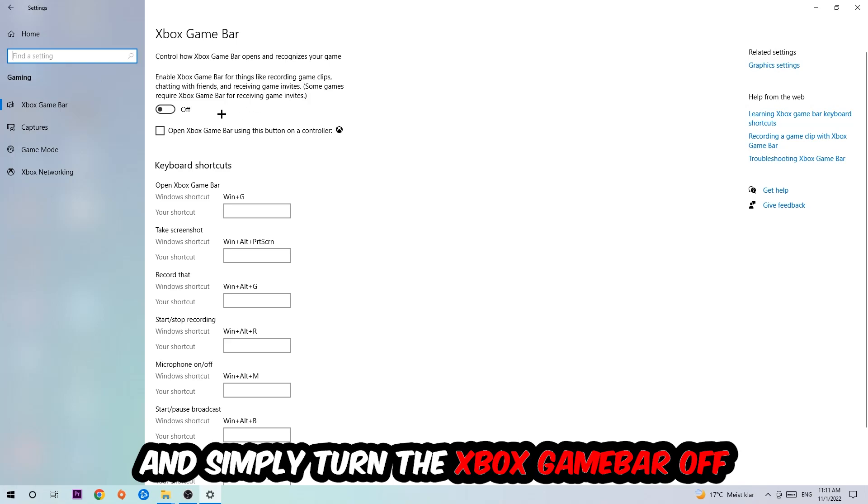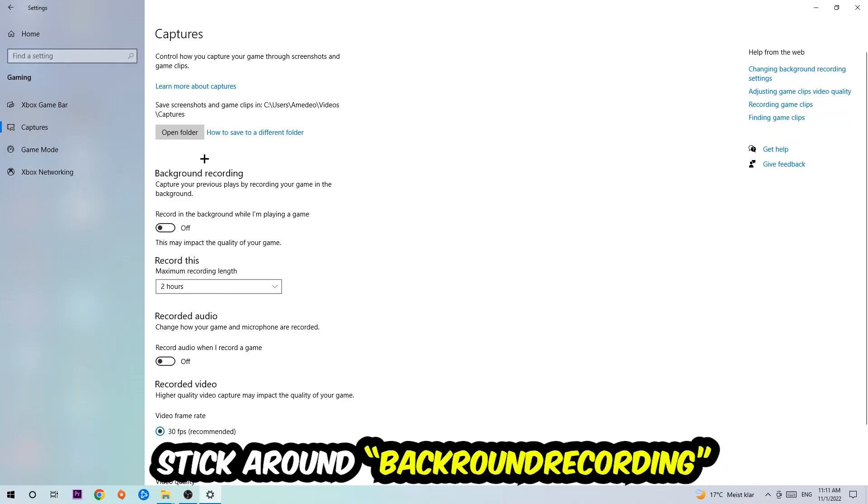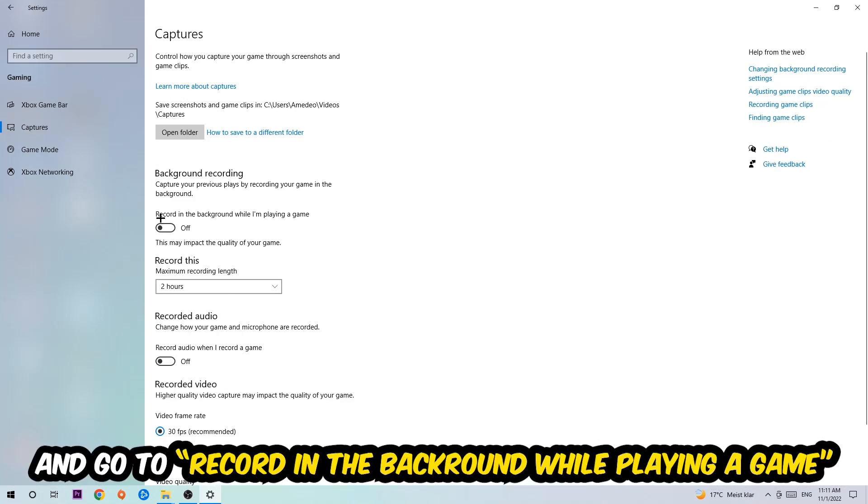So just simply turn this off. Afterwards hit Captures where you're going to stick around Background Recording and go to Record in the Background While I'm Playing a Game and obviously turn this off.